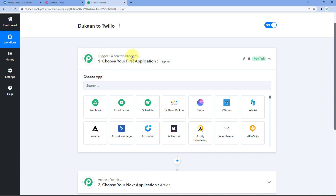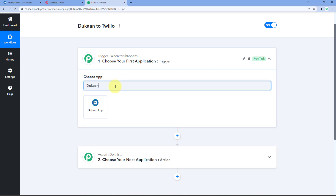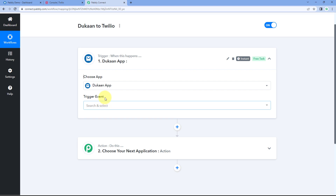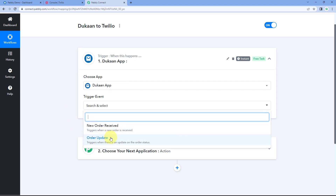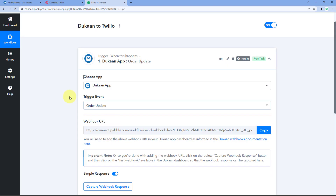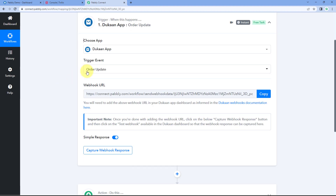In the trigger window, in 'Choose App', search for Dukan and select the Dukan app. In the trigger event dropdown, select 'Order Update' as the trigger event. After selecting the trigger event, Pabbly Connect will give us a webhook URL. Using this webhook URL, we are going to connect our Dukan store with Pabbly Connect to receive the order update data.